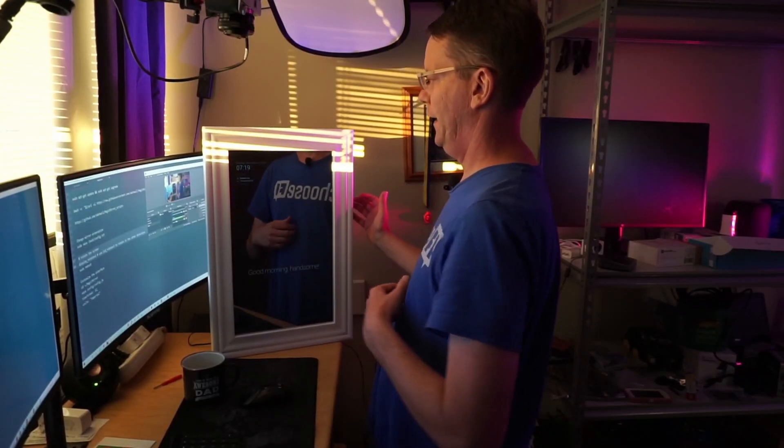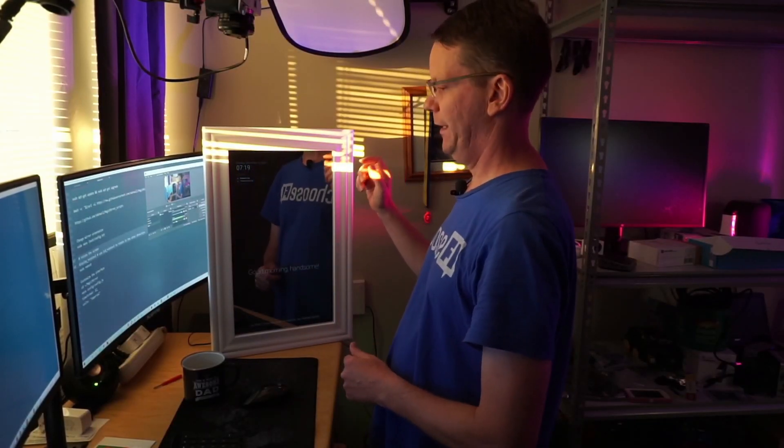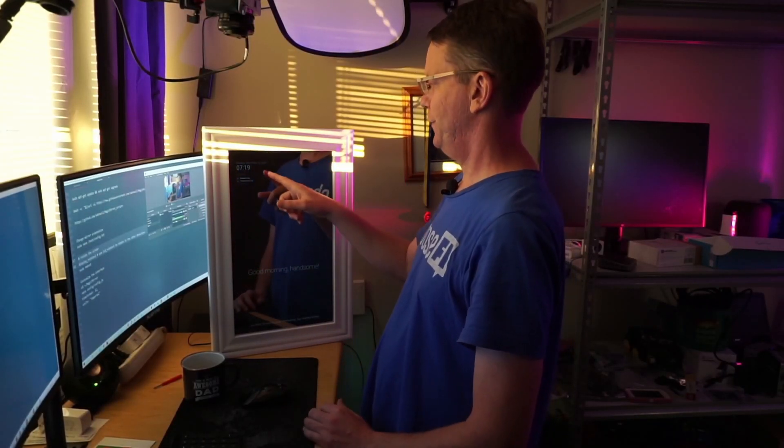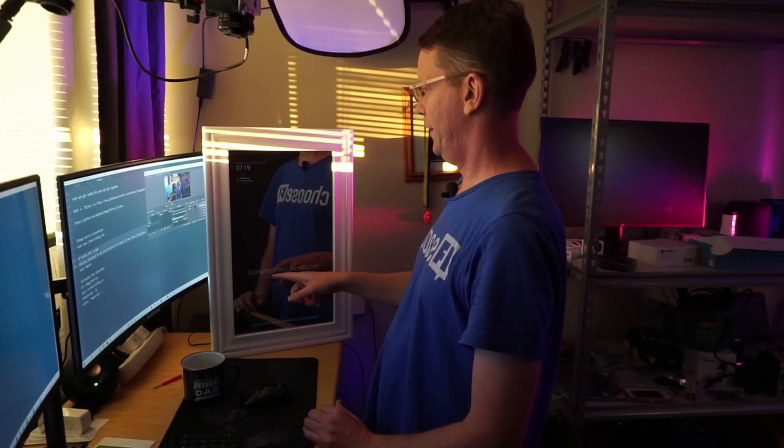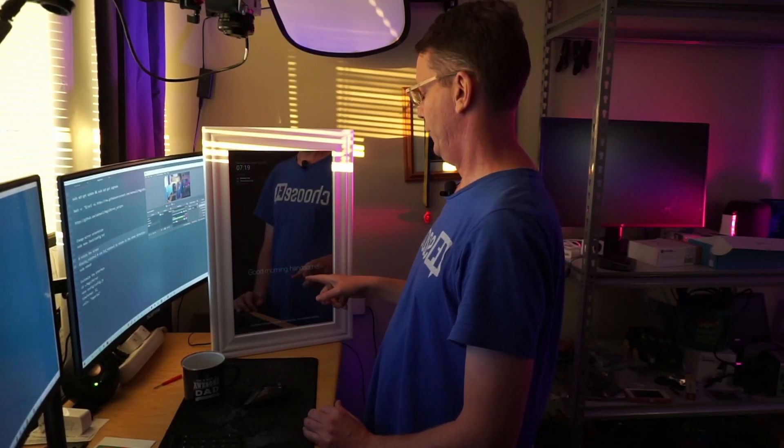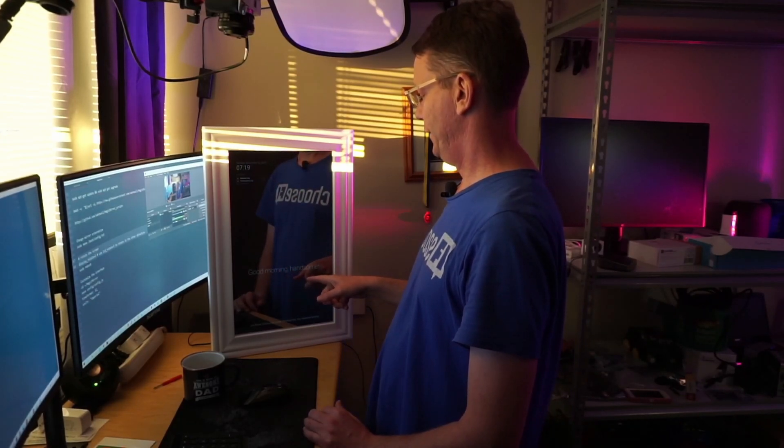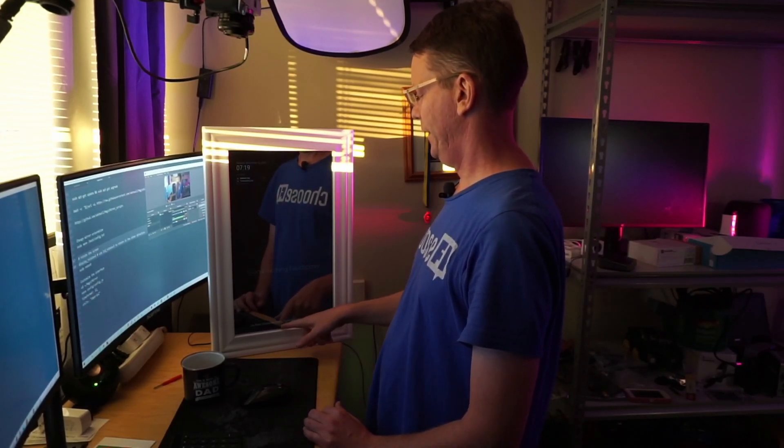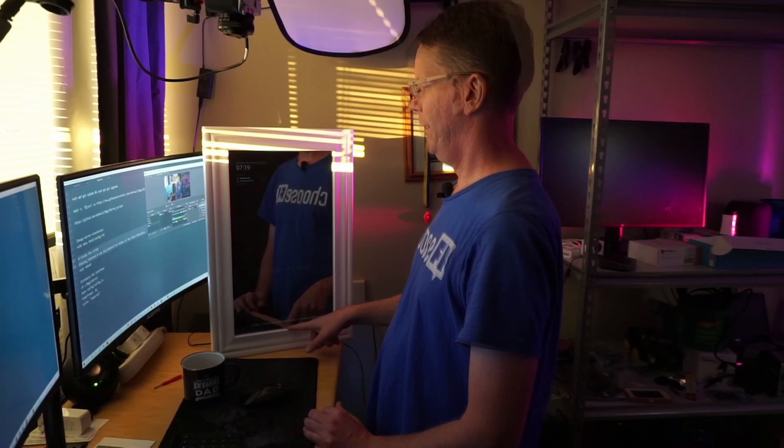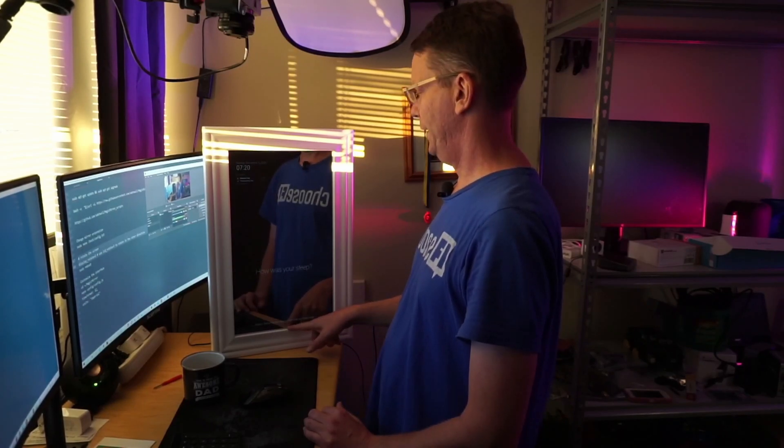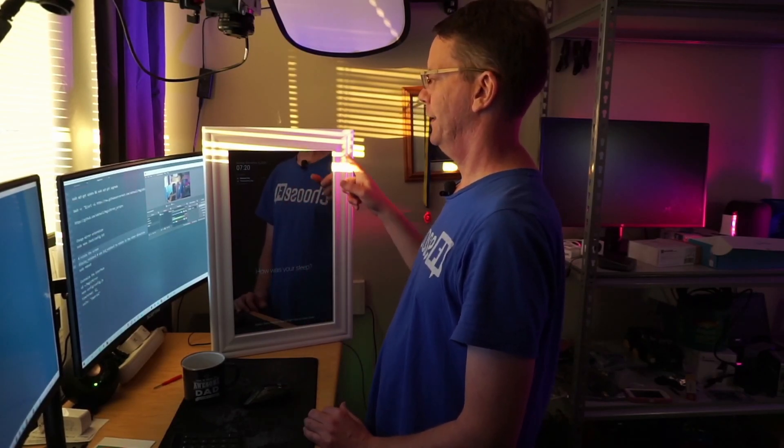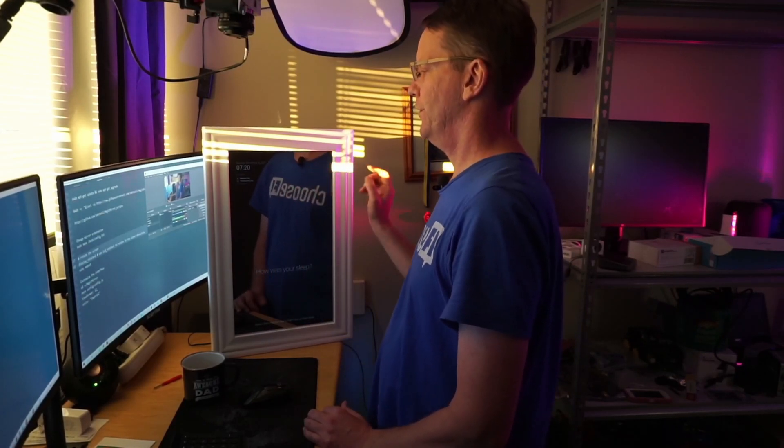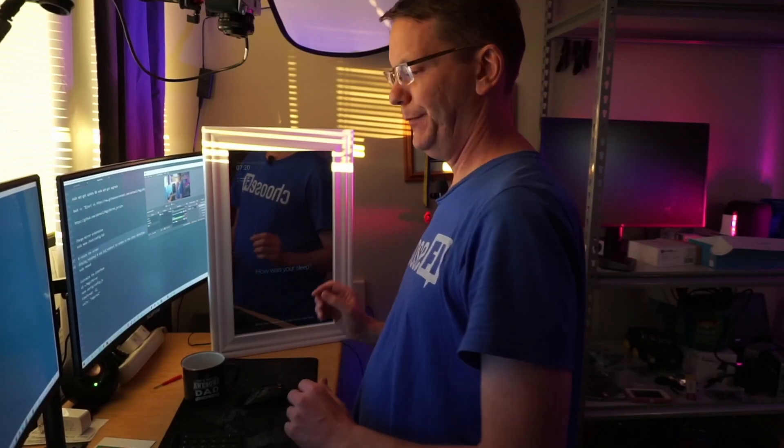When I turn off my lights, you can just barely see that now it's up here. We have Good Morning Handsome down here, and then we have News Feed. We're still missing the weather up here, so that's our next step.